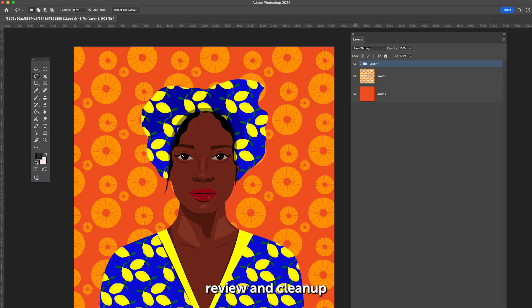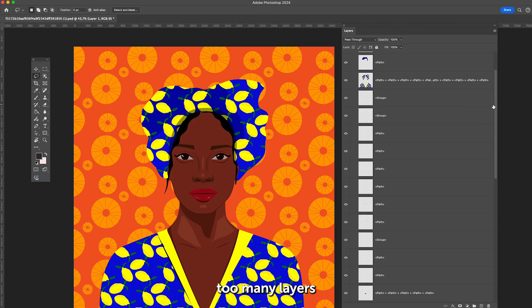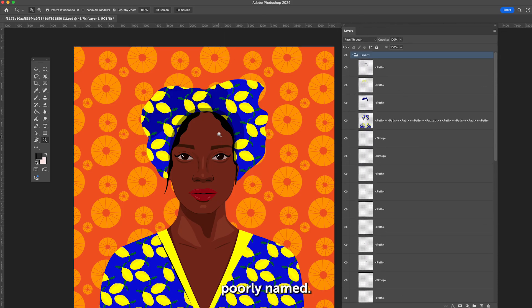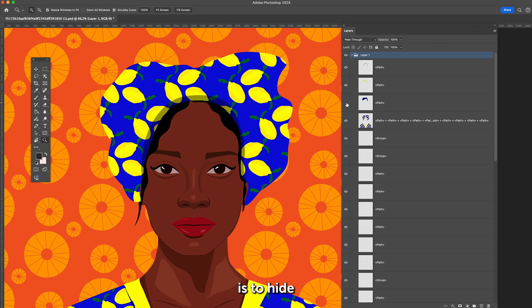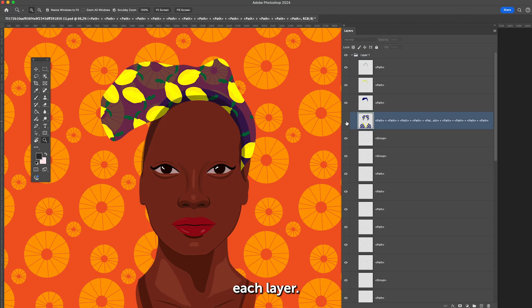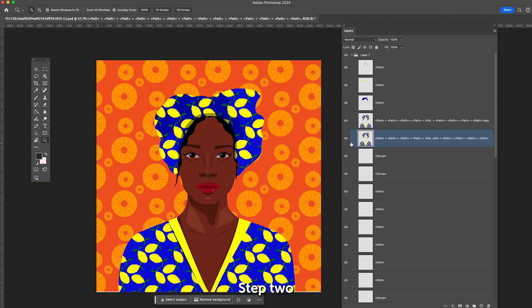Step 1: Review and clean up layers. When you open the file, you'll notice too many layers expanded and poorly named. The first step is to hide and unhide them one by one to check what's inside each layer.